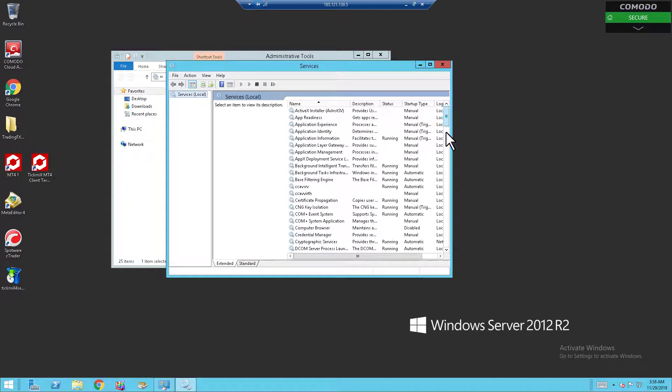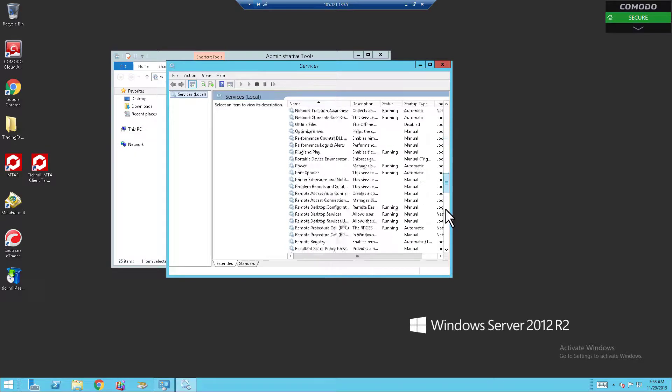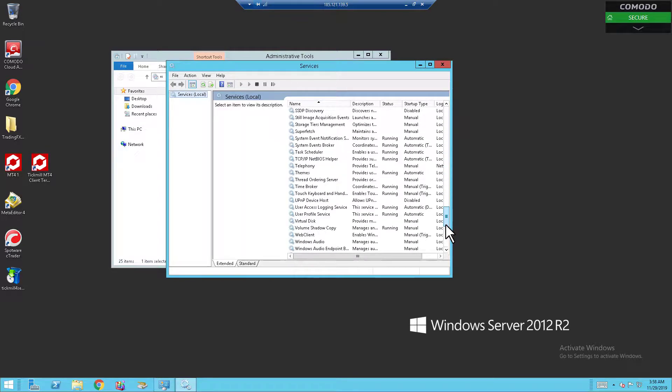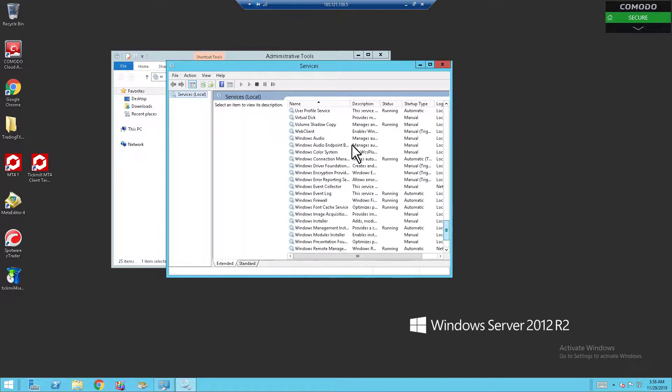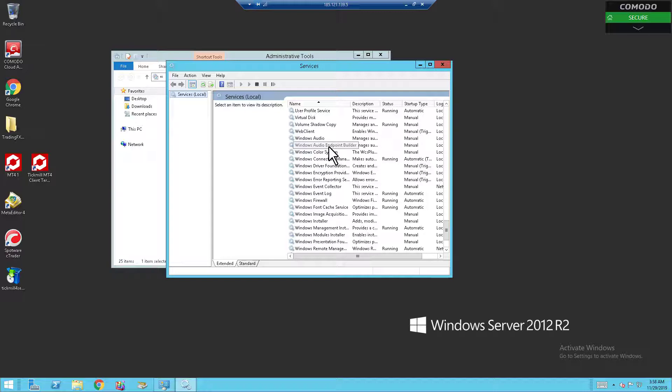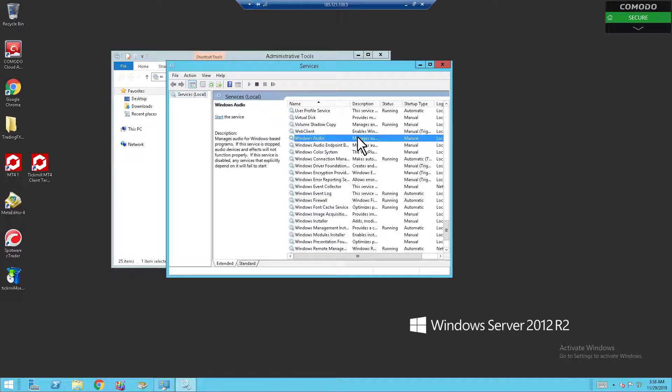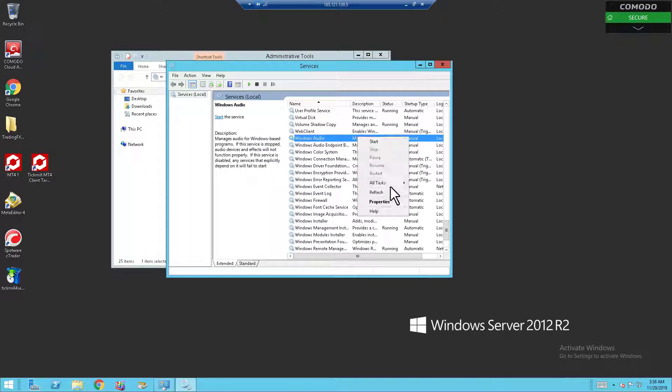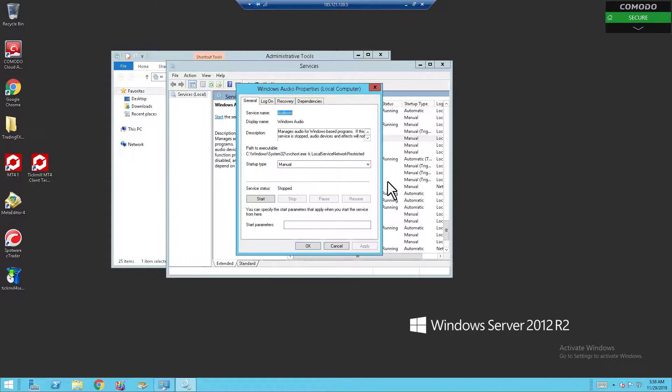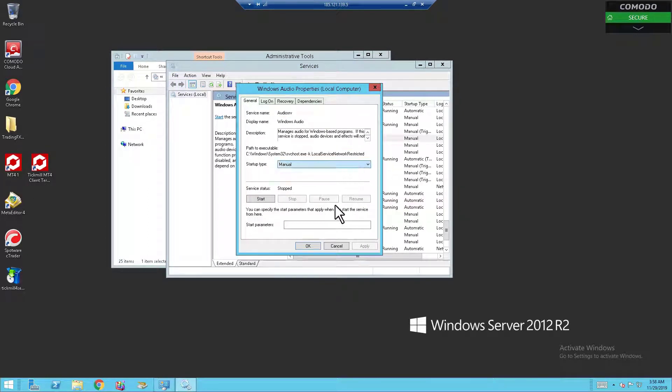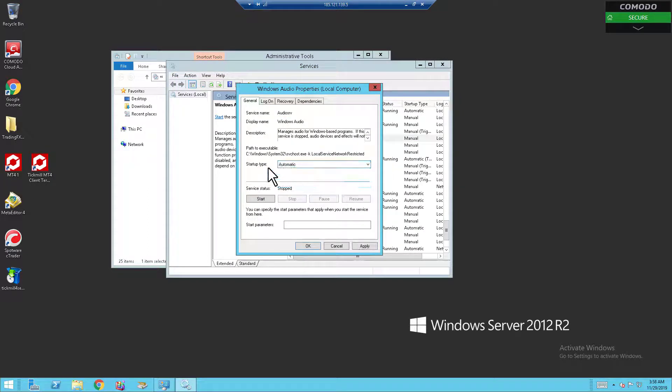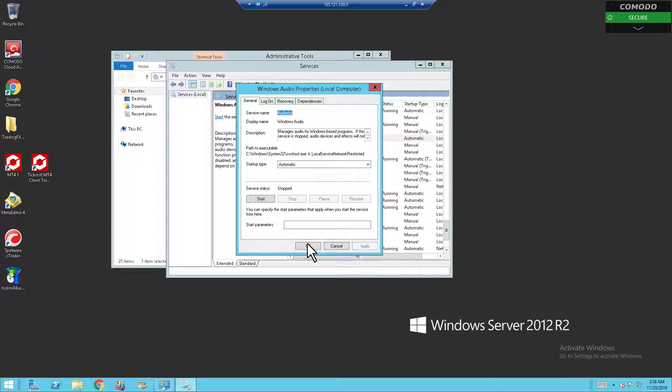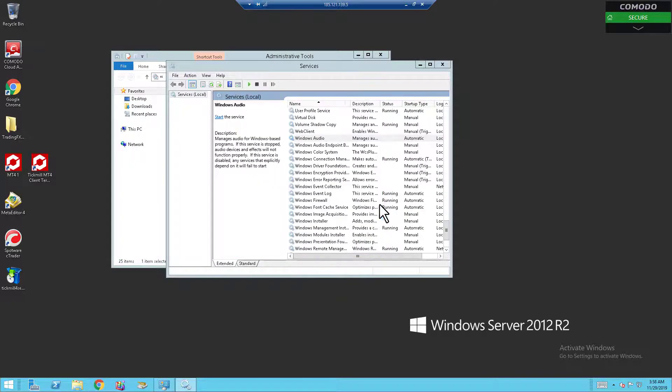What you want to do is scroll down and find Windows Audio and Windows Audio Endpoint Builder. Click on it, head down to Properties, right click, head down to Properties and change the Startup Type to Automatic. After you've done that, click on Apply and click on OK.